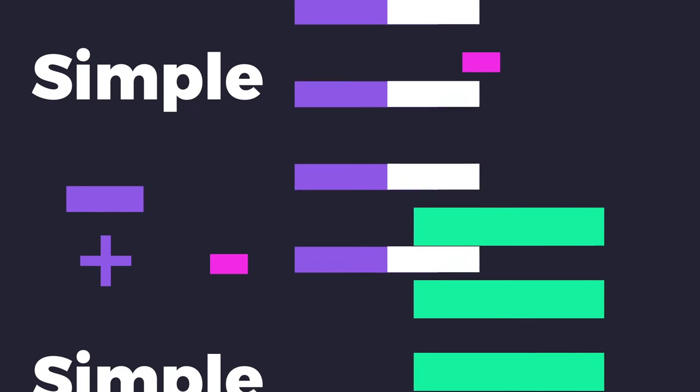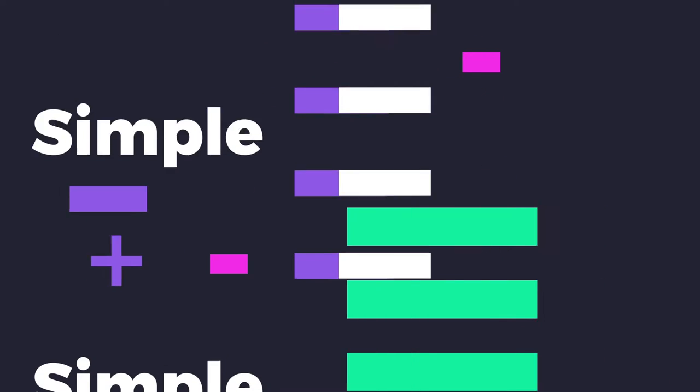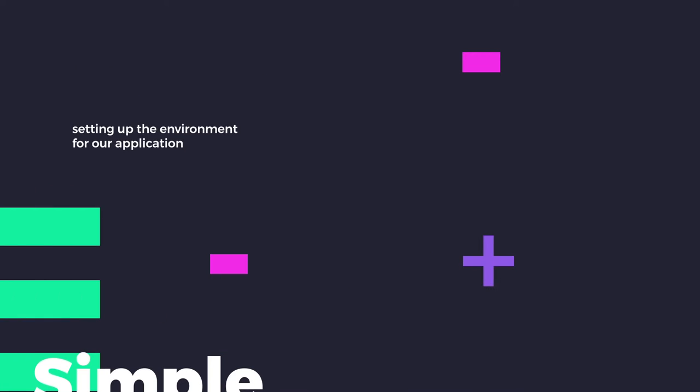We'll start really simple, setting up the environment of our application, and we'll go up to including static files, databases, and template inheritance.